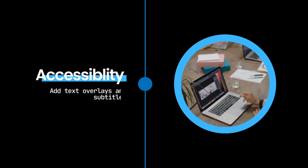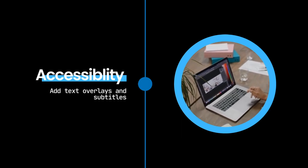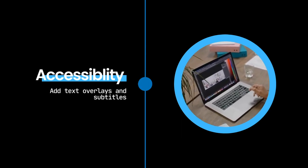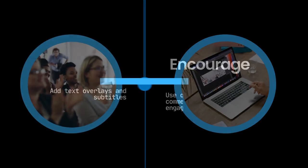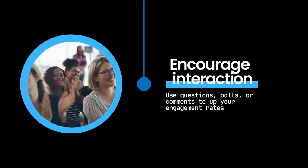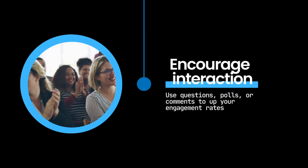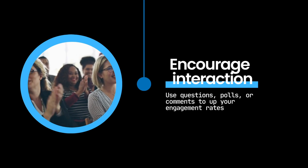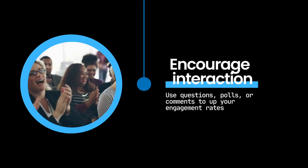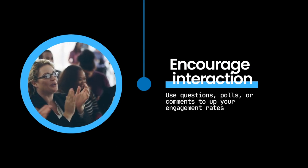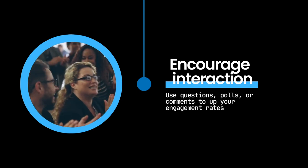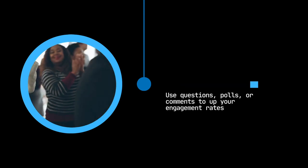I also recommend adding text overlays and subtitles for accessibility as well as smooth transitions and various angles for a professional look. Lastly, make sure you're encouraging audience interaction through questions, polls, or comments to up your engagement rates. With careful planning and execution, you can create video content that captivates your audience and drives your marketing objectives.